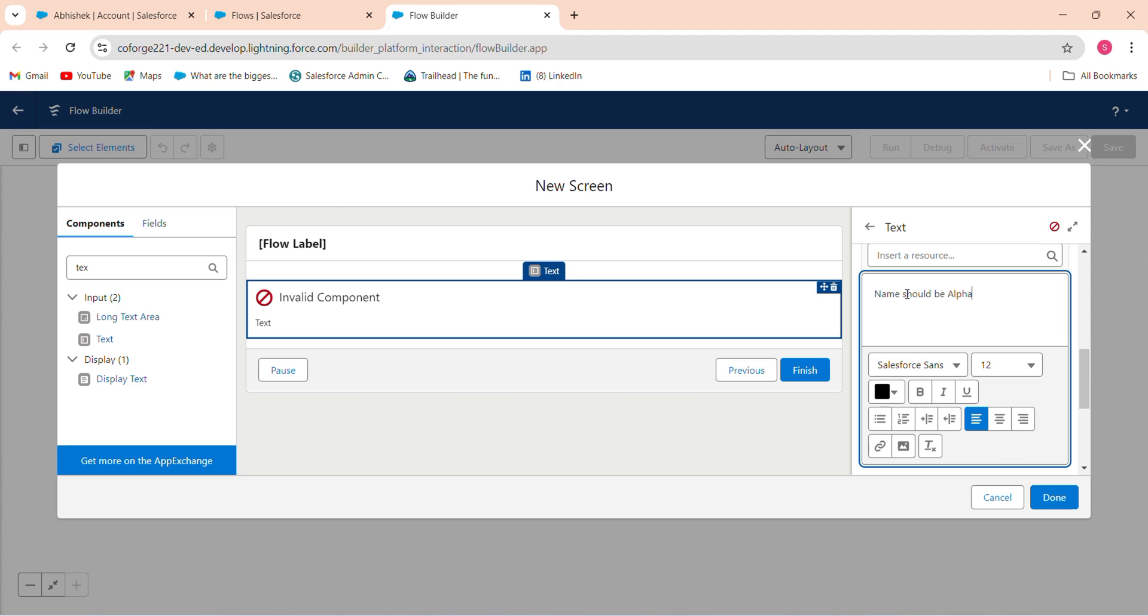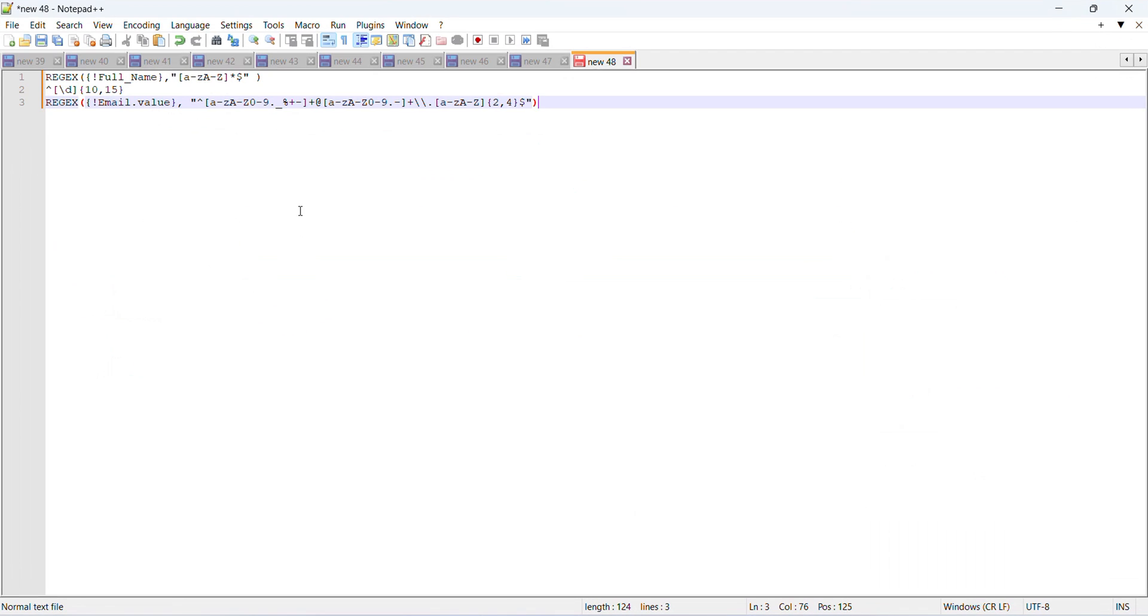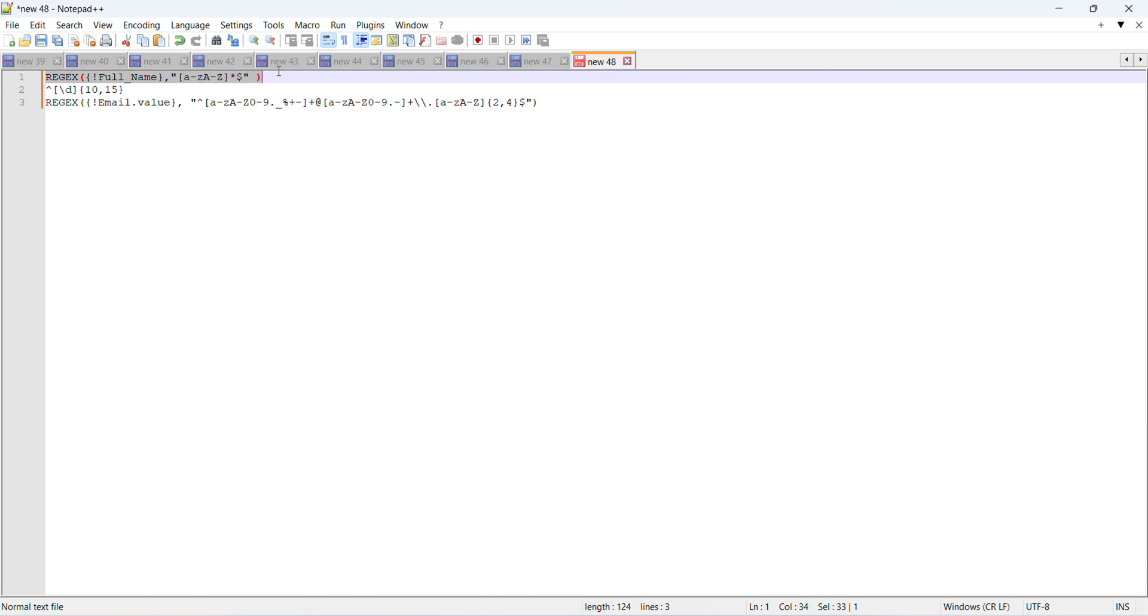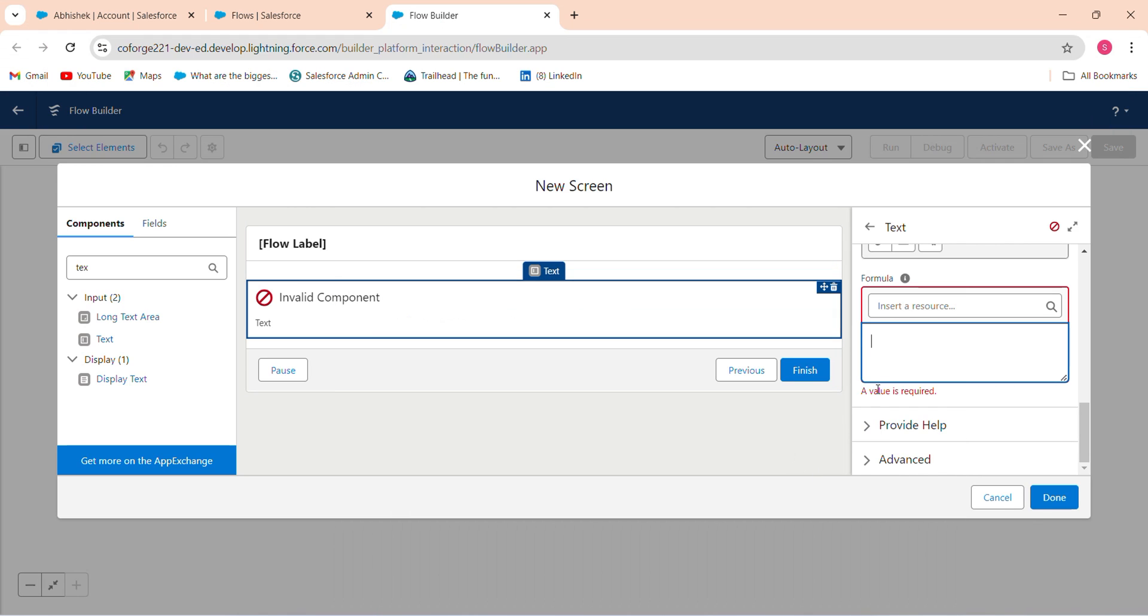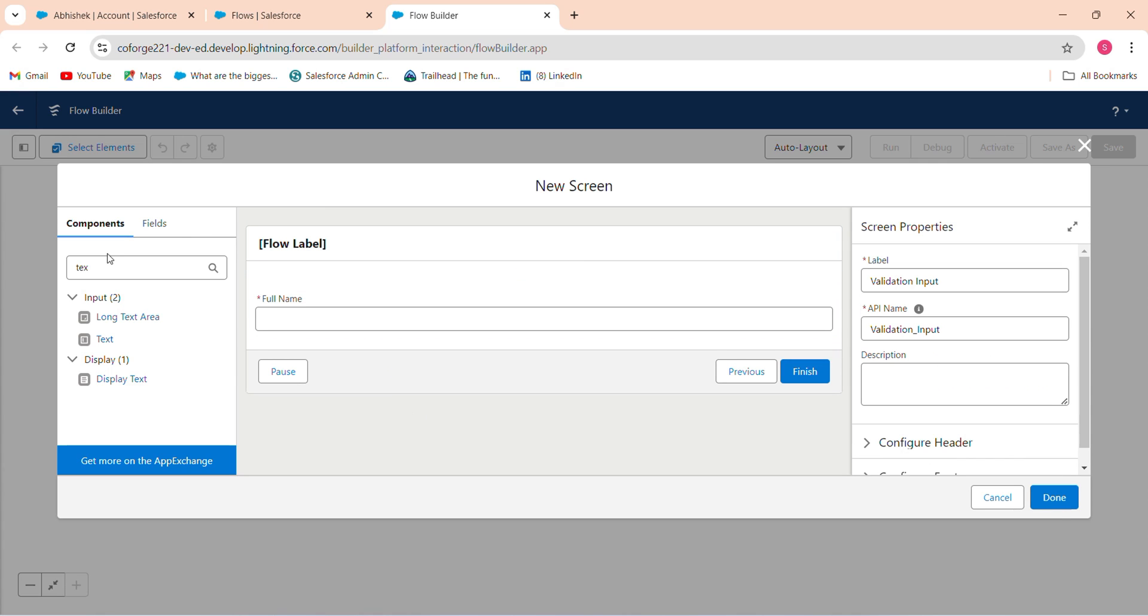And here in this formula, I just add this formula. That is full name. Just paste this. This full name tests A to Z. After this, I add a phone number.